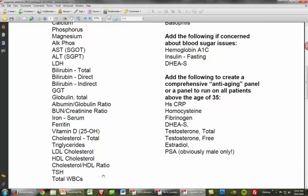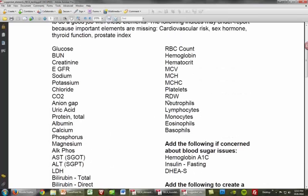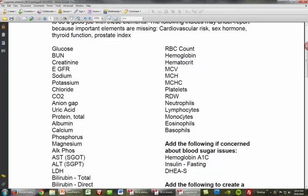Total white blood cell count is the absolute count of white blood cells, and we can follow that up with the differential, usually done in percentage — what percentage is neutrophils, lymphocytes, monocytes, eosinophils, and basophils. This is really important for helping with immune issues. Monocytes will be elevated in chronic immune activation. Eosinophils and basophils are elevated in parasites and allergies.